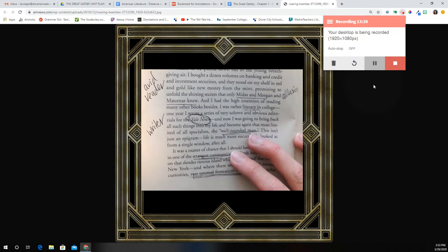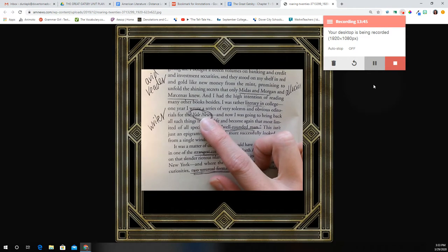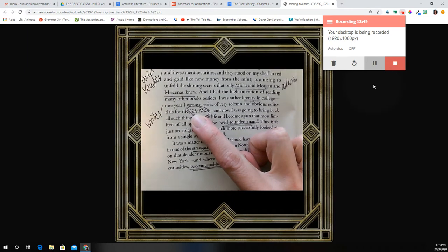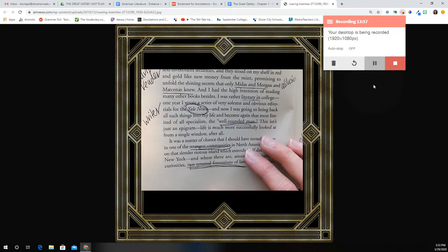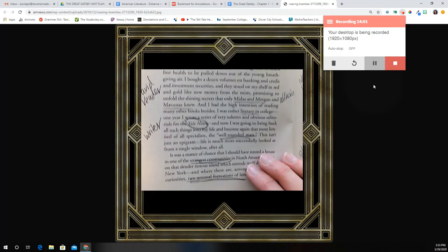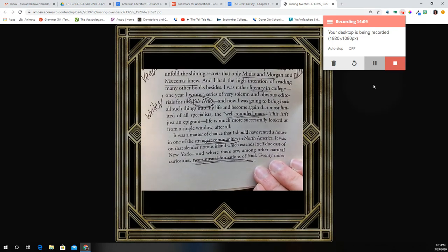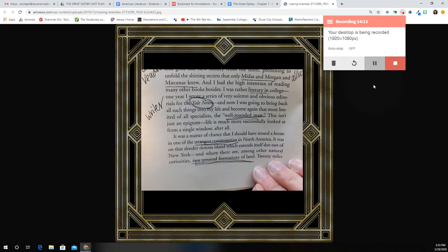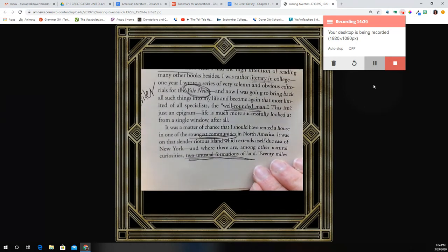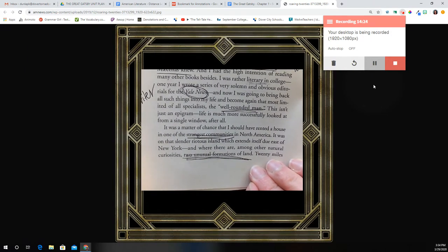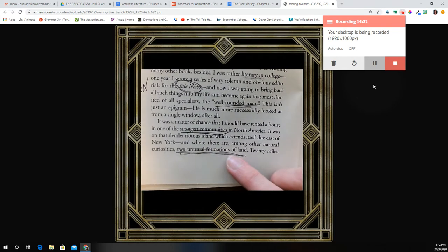'Promising to unfold the shining secrets that only Midas and Morgan and Maecenas knew.' These are all allusions — remember Midas, everything he touches turns to gold. 'And I had the high intention of reading many other books besides. I was rather literary in college. One year I wrote a series of very solemn and obvious editorials for the Yale News.' We're talking Yale — Yale University, the college, like Harvard and Yale. This is huge that he went there. So when you listen to him talking about where he went to school, he went to Yale — super smart and rich, right? 'And now I was going to bring back all such things into my life and become again the most limited of all specialties, the well-rounded man. Life is much more successfully looked at from a single window, after all. It was a matter of chance that I should have rented a house in one of the strangest communities in North America. It was on that slender, riotous island which extends itself due east of New York. And where there are, among other natural curiosities, two unusual formations of land.'